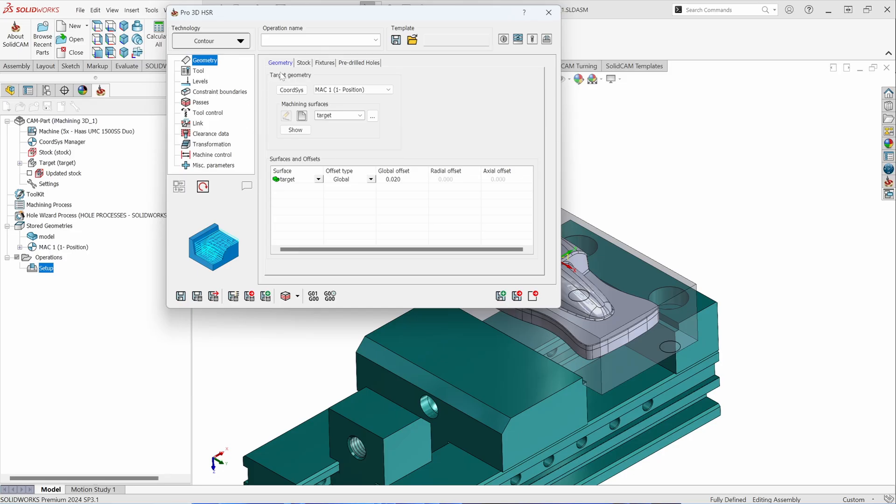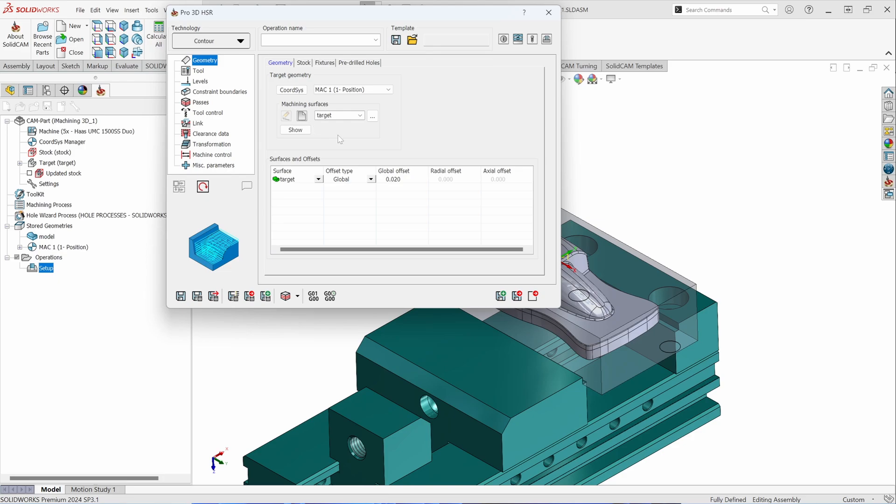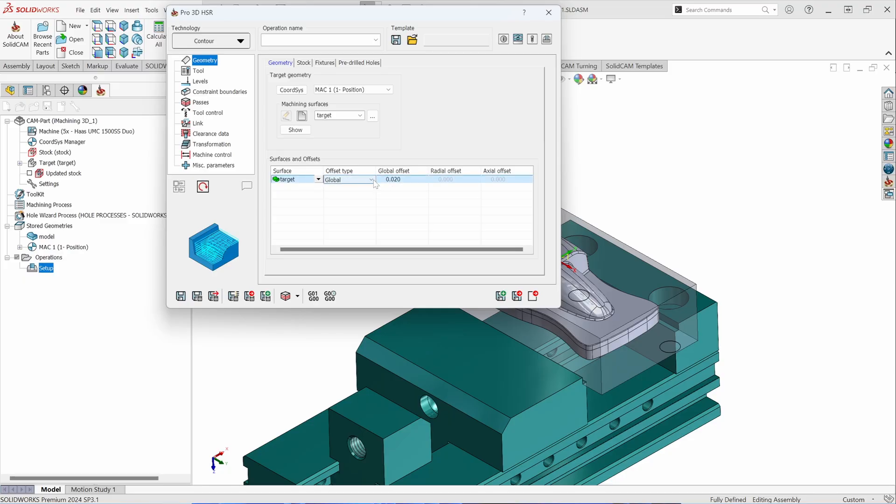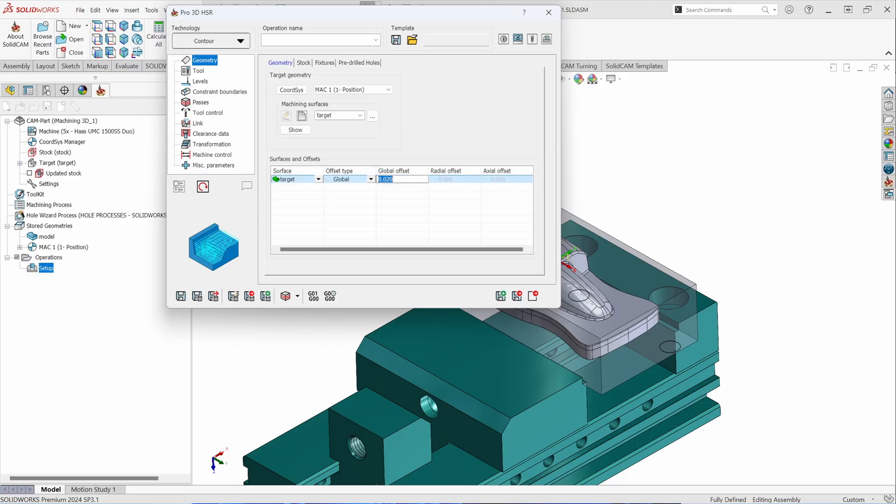In the Geometry tab, Pro HSR toolpaths will automatically select the target that you'd find in your project. You can however add additional surfaces or solid models to it if they need to be considered in the roughing strategy. Leaving material for finishing can be set down here. When it's set to global, it's going to leave a global 20 thousandths offset for finishing. You can however change this from global to radial and axial offsets by setting the values here. In this case, I'm going to have it set to global leaving 20 thousandths of material on for finishing.